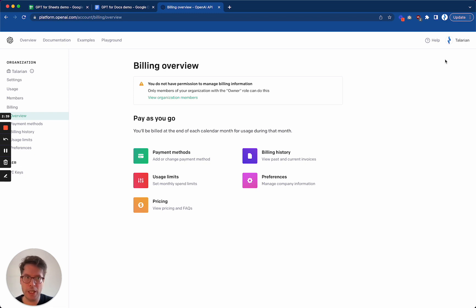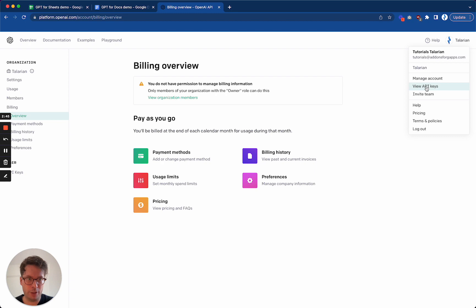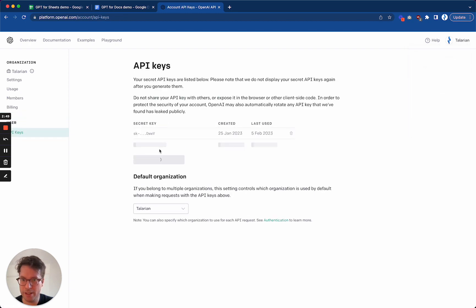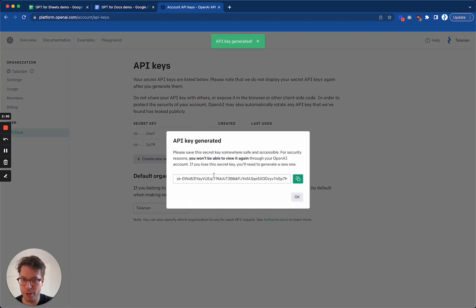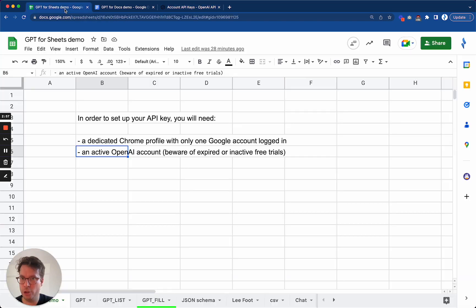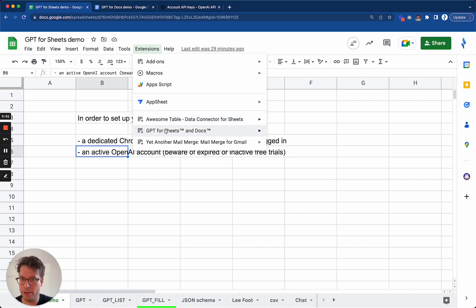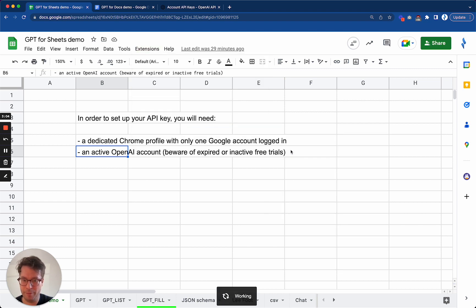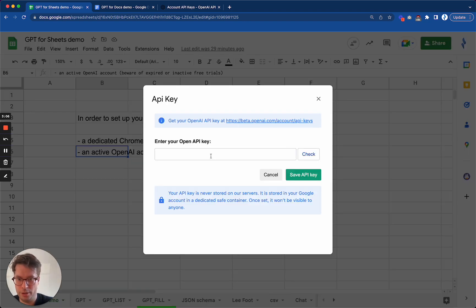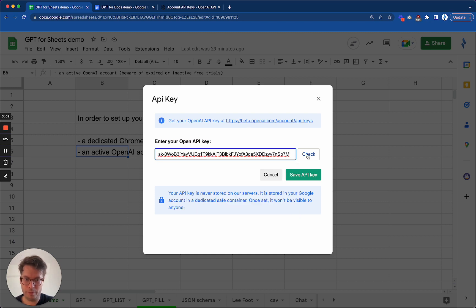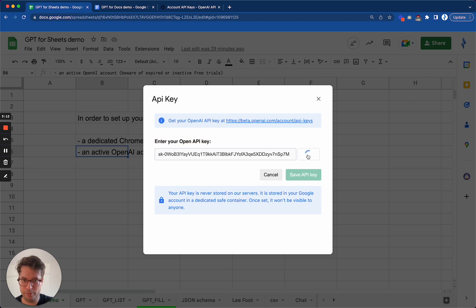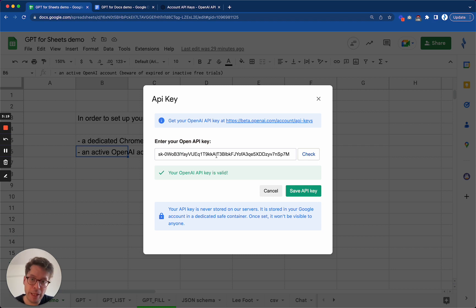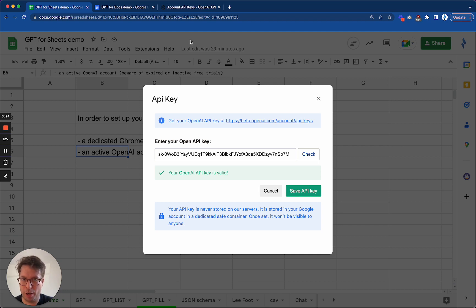The next step is to create an API key. So for this, you go to, again, click on the top right, click on view API keys, and then create new secret key. I will delete this key at the end of the video, by the way. So copy it, and then you can go either to extensions here in a spreadsheet, and then set API key. And then here, and check. Okay. It is valid. This means that there is no typo. It doesn't mean that the API key is active, however. Again, you need to make sure of that by going to the Playground to make sure your account is active. And then I save.